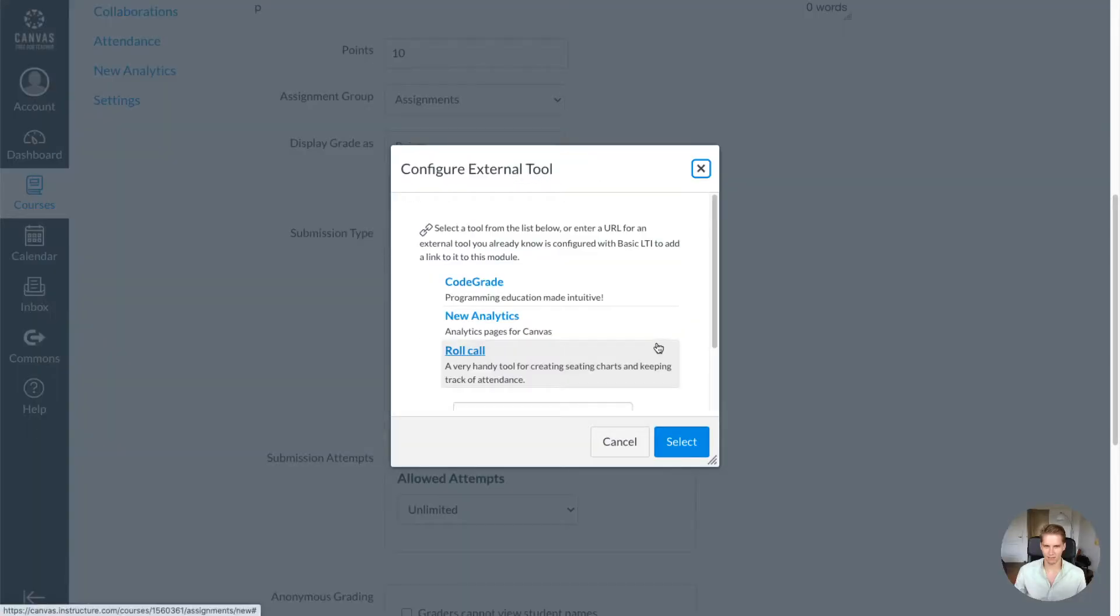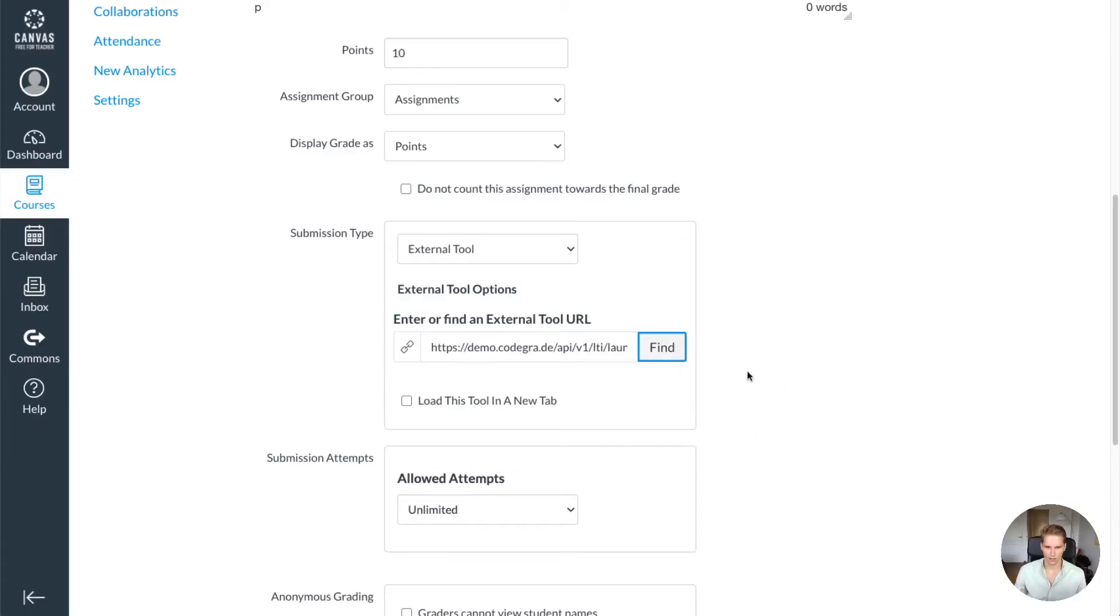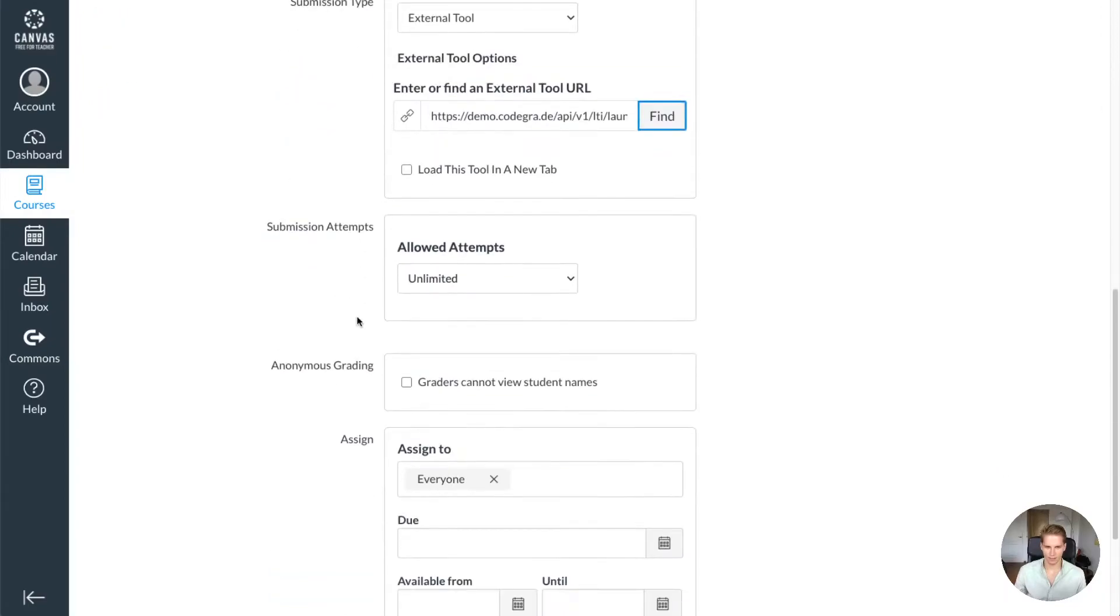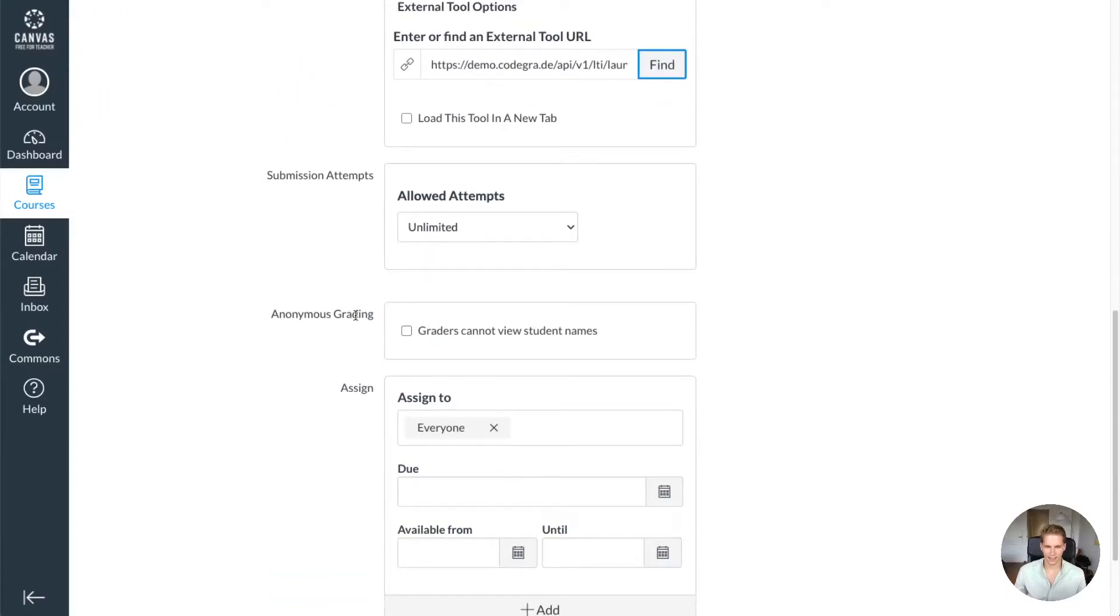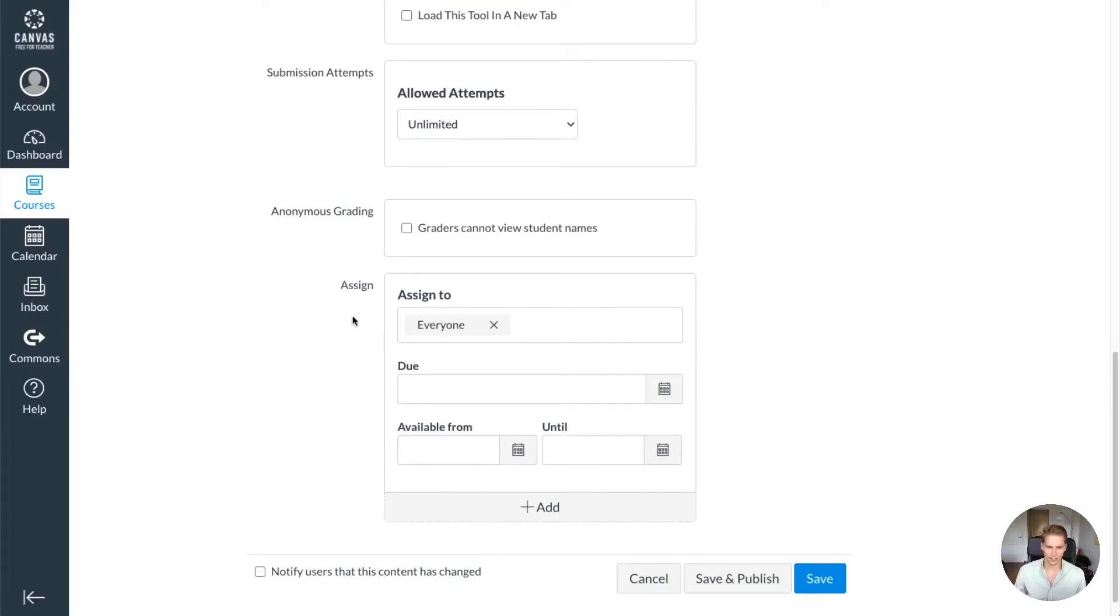CodeGrade should be listed in this list. Select it, scroll down, and then the last thing you need to do to configure the Canvas assignment...